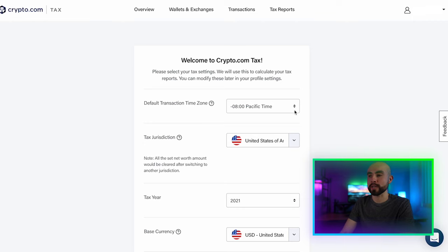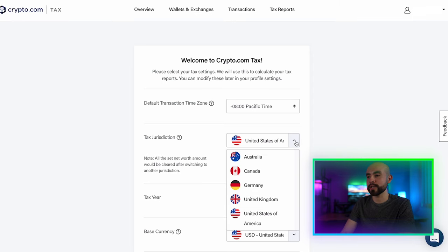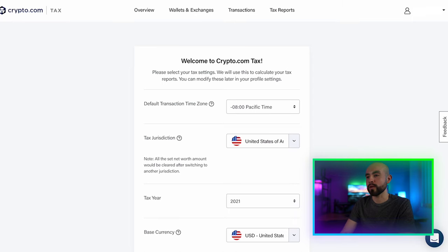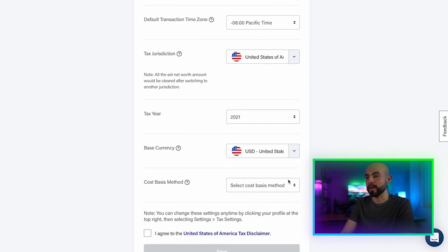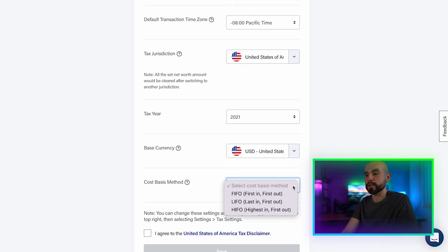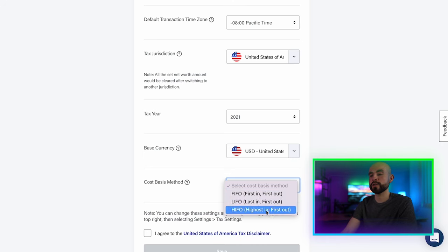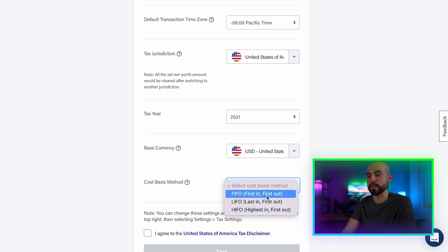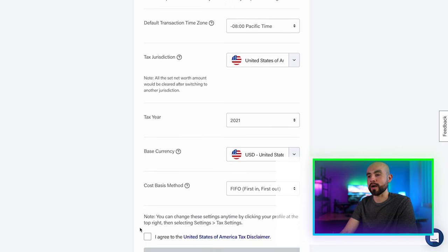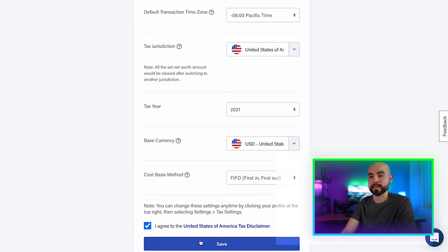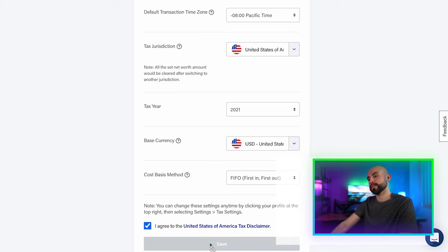After that, you proceed to create your account. You choose your default time zone and then your tax jurisdiction, then choose your tax year — you can go back to the previous tax year or the current one. Choose your base currency, and then you have the option to choose your cost basis method, which is pretty cool. You can choose first in, first out; last in, first out; or highest in, first out. I'm going to choose first in, first out, but always choose the one you want to use for your purposes. Then simply click to agree to the tax disclaimer and click 'Save.' Just like that, we are now inside the Crypto.com Tax tool.